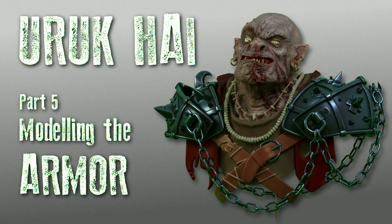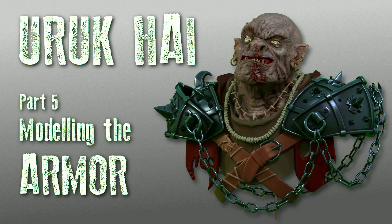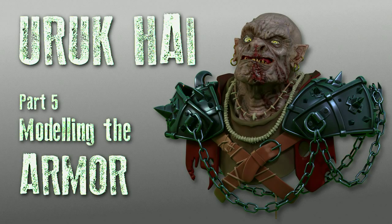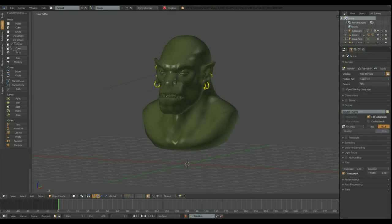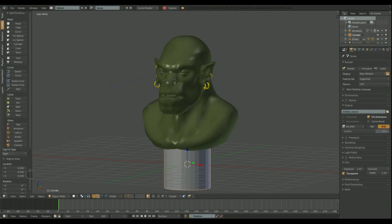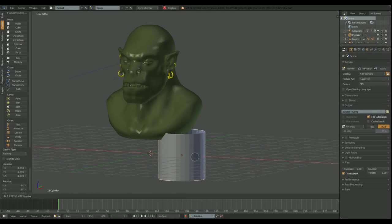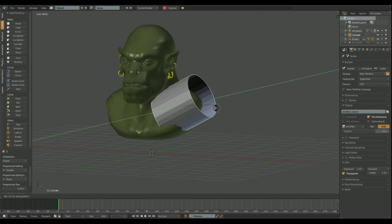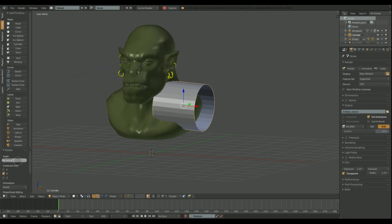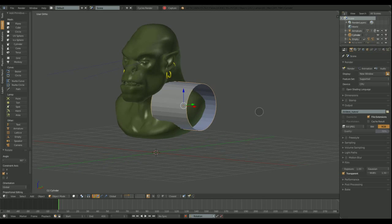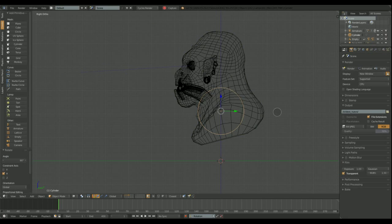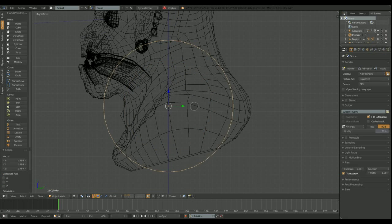Hi there, welcome back to the fifth part of this video tutorial series about remaking an old model, an Uruk-hai to be more precise. This time we'll be modeling the armor and clothes for our character. We'll be using cloth simulation, curve guides, solidify and boolean modifiers.